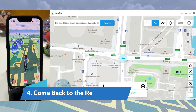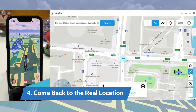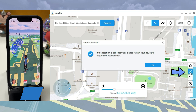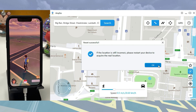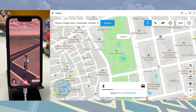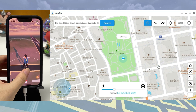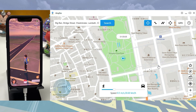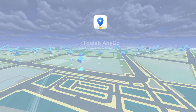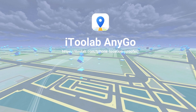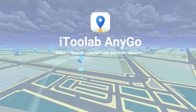Finally, if you want to come back to your real location, just click on the Reset button in the bottom right corner and your location will be set to your actual location.